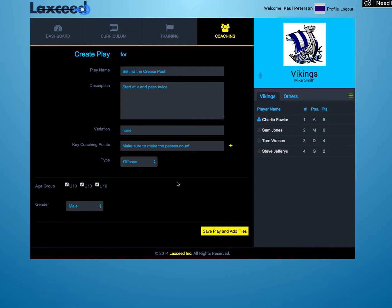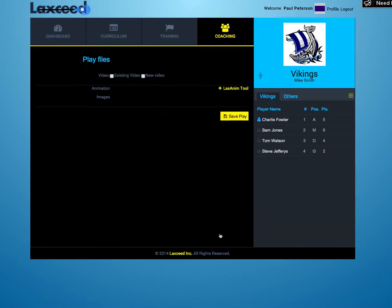Once you've entered all the information, click Save, Play, and Add Files. Here you can upload any video or an animation.